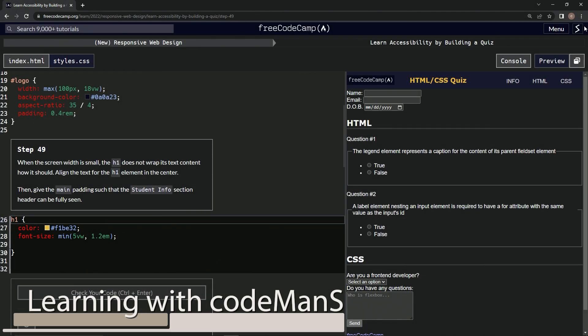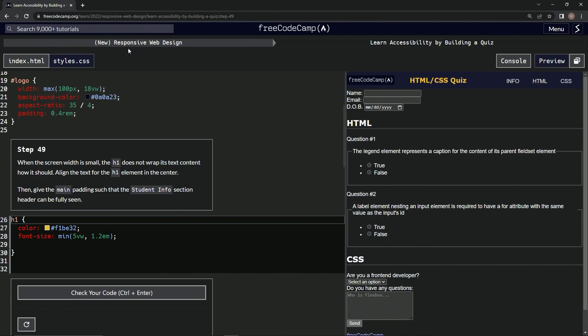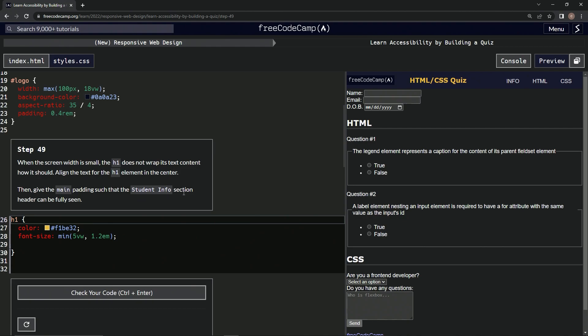All right, now we're doing FreeCodeCamp new responsive web design, learn accessibility by building a quiz, step 49. When the screen width is small, the h1 does not wrap its text contents how it should. We're going to align the text for the h1 element in the center, and then we're going to give the main padding such that the student info section header can be fully seen.